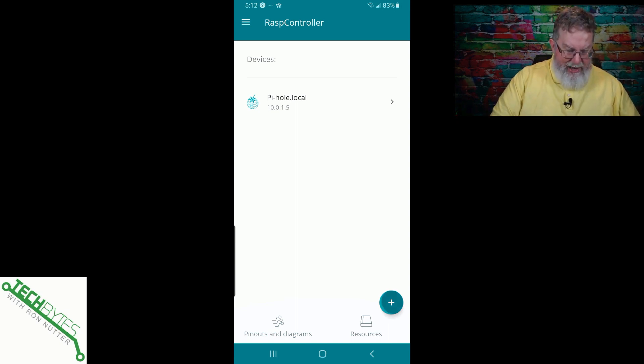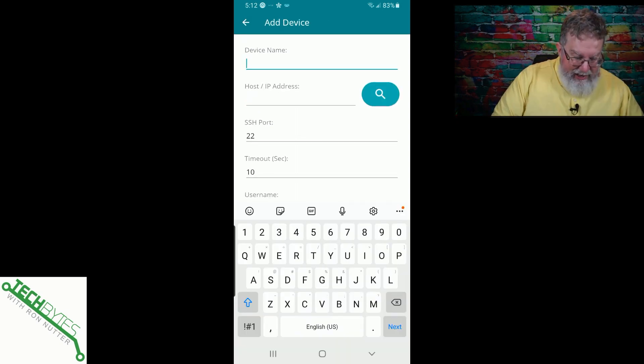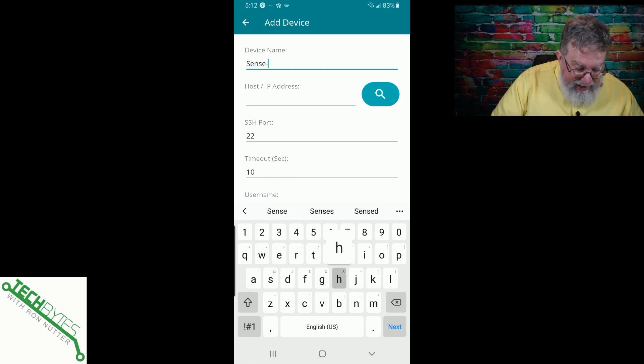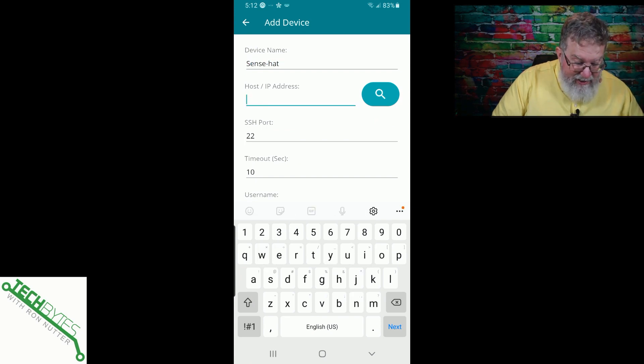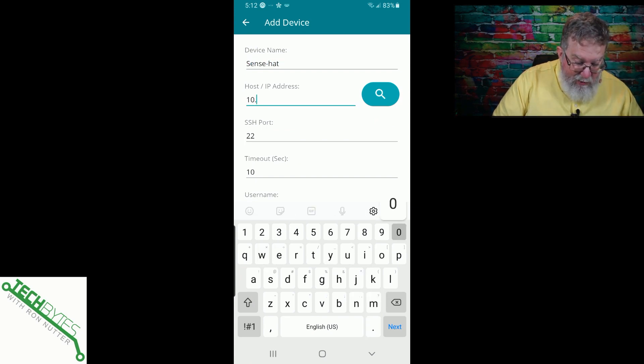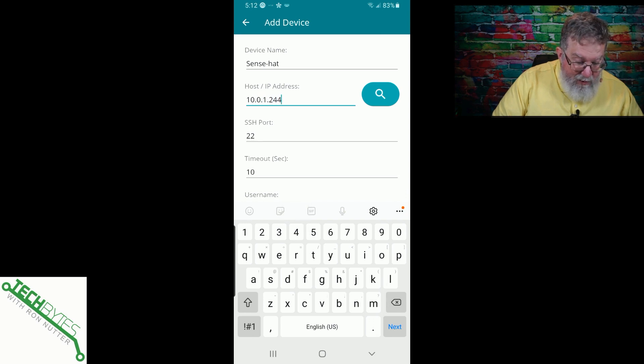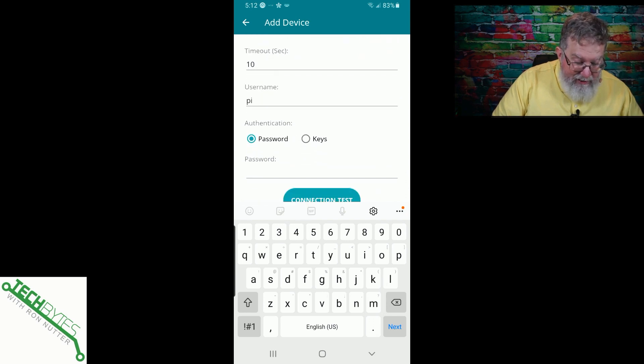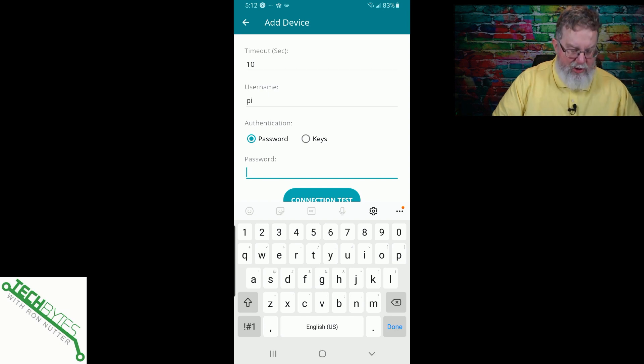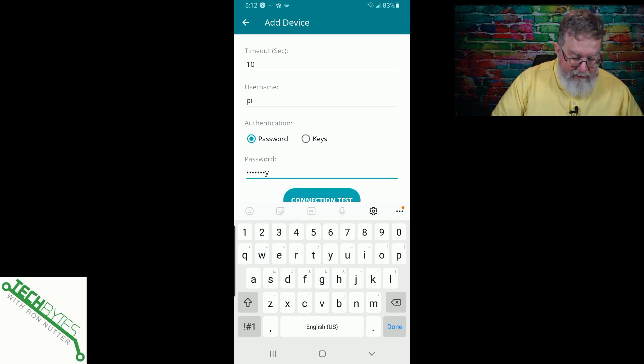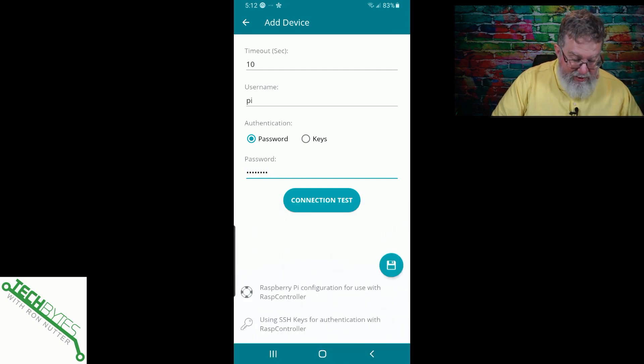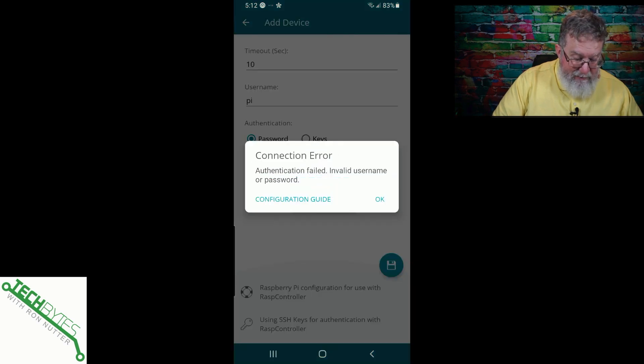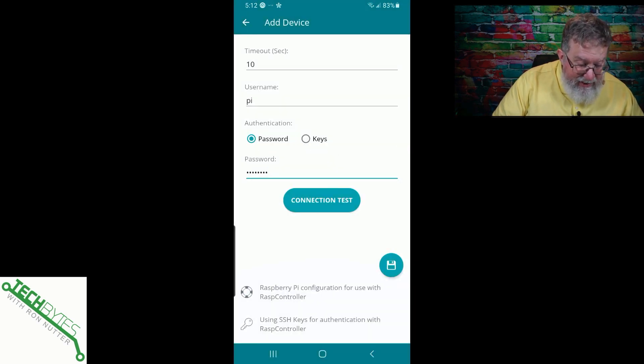After you download it, I've already got one device configured, but we're going to configure one from scratch because this is the one that's got the Sense Hat on it. We'll tap plus and we'll put, this is going to be Sense Hat and then its address is 10.0.1.244. Username is pi. Yeah, I know. Well, it's a test one, so I haven't changed it. So you probably should change it and we will type in the credentials and we'll do a connection test. It should come back here pretty quick. Okay.